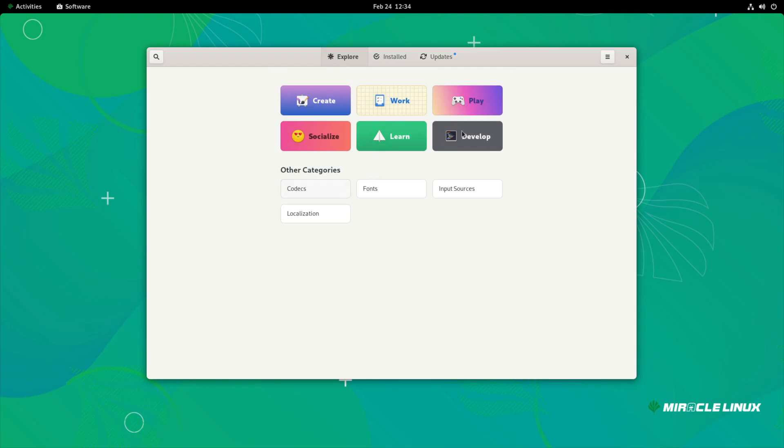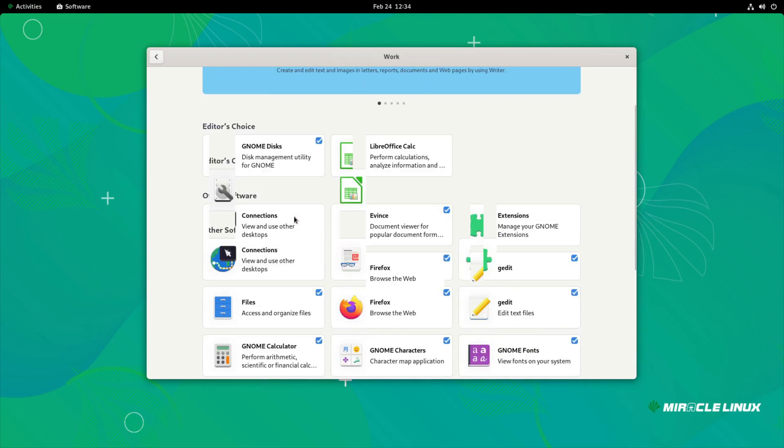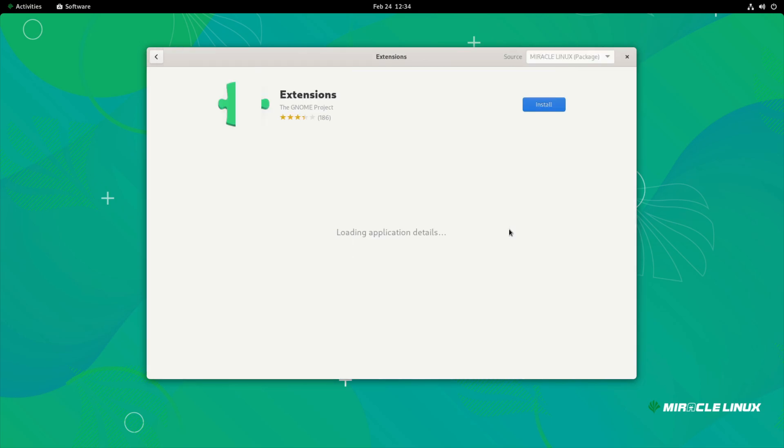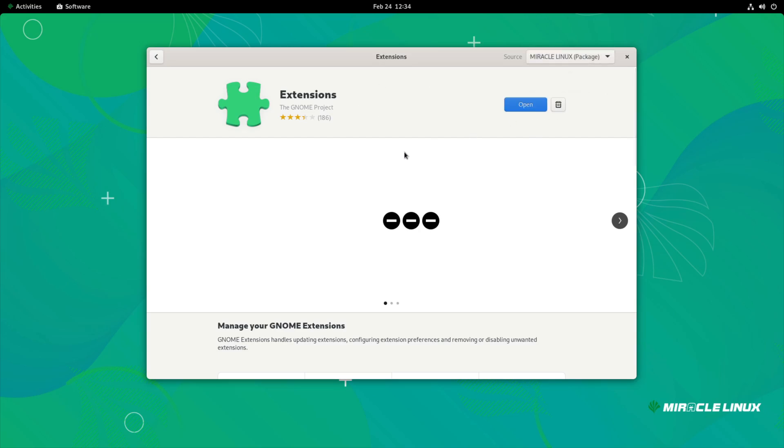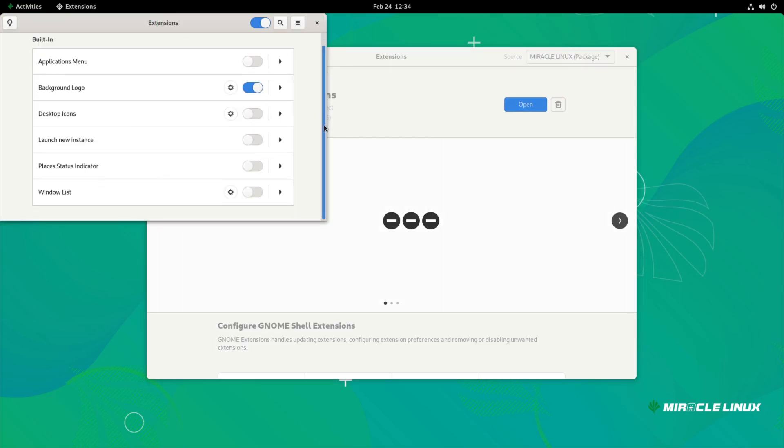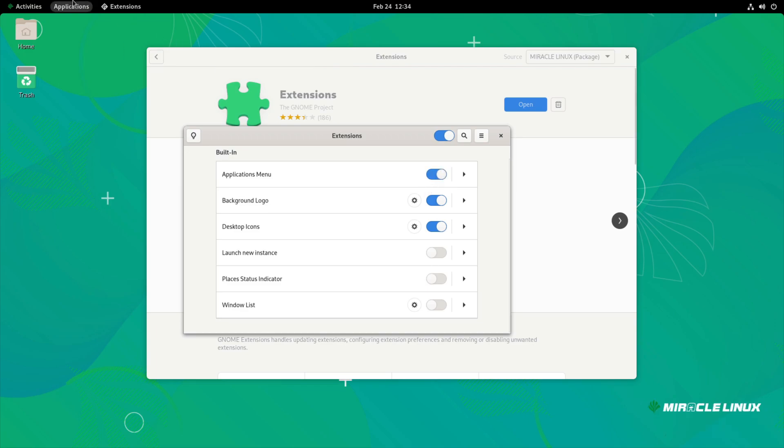If we were to look at stuff, let's say work, and let's say we wanted to add extensions, right. You can see here, just Miracle Linux, click install. That was quick. Click open and we have the extensions just pre-installed. So I can just do desktop icons. Is there an applications menu if we wanted one?